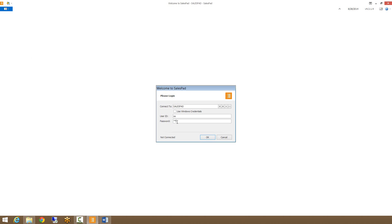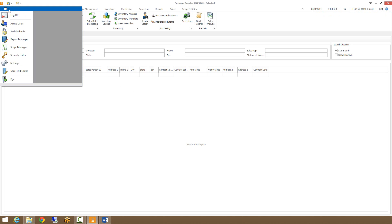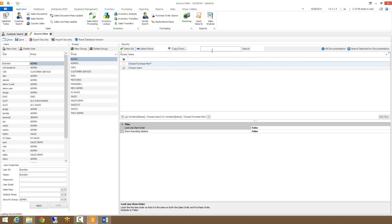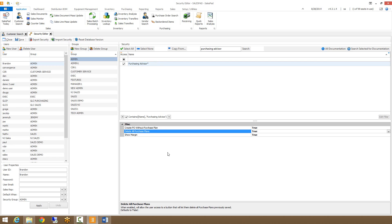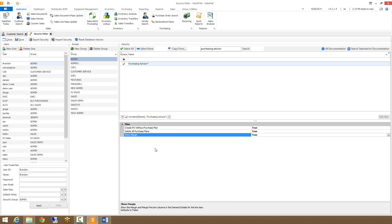There are a few security settings that need to be enabled, as well as a few sub-settings to look at in order to have Purchasing Advisor show up. The first is the Purchasing Advisor security in the security editor — make sure that's checked. There are also a few sub-settings: the first is Create PO Without Purchase Plan, which allows you to select multiple items directly from the grid and purchase them rather than adding them to a purchase plan first. Deleting all purchase plans allows you to remove the purchase plan from all items at the same time rather than removing them one by one. Show Margin allows you to set whether the margin columns show up in the demand detail grid, which we'll talk about a little later.